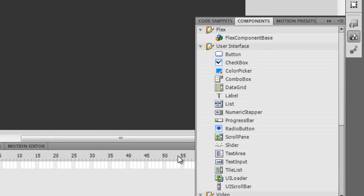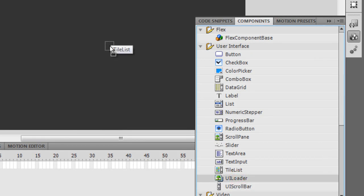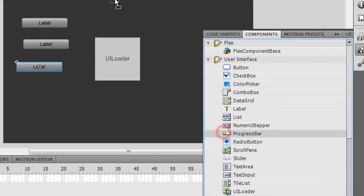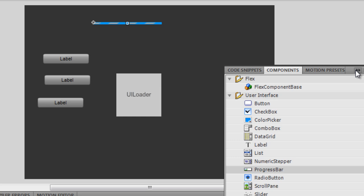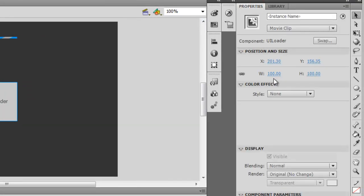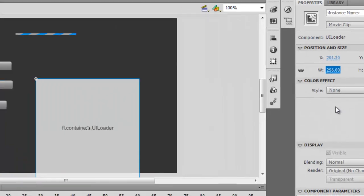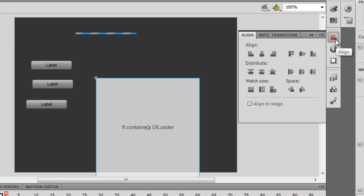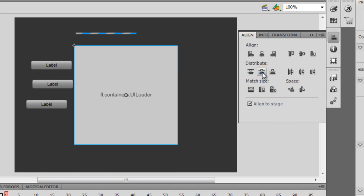I'm going to pull out some components through the Window menu. I'll pull out three Button components — one, two, and three — and I'll pull out the Progress Bar component. Now let me close the components panel. The first thing I'll do is choose the UI Loader and change the size to 256 width and 256 height, then place it in the center of the stage using the Align tool — Align Horizontal Center.